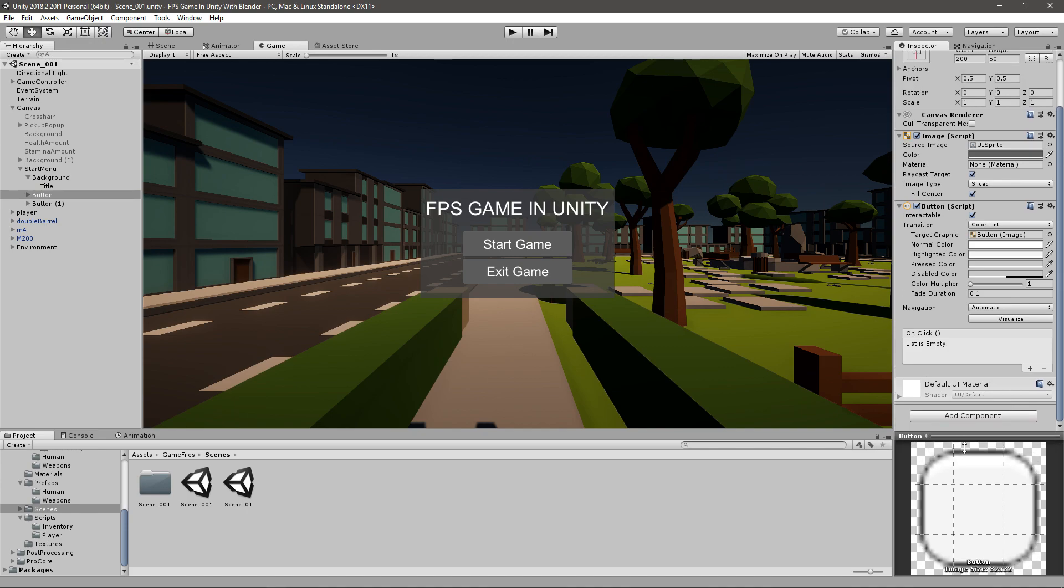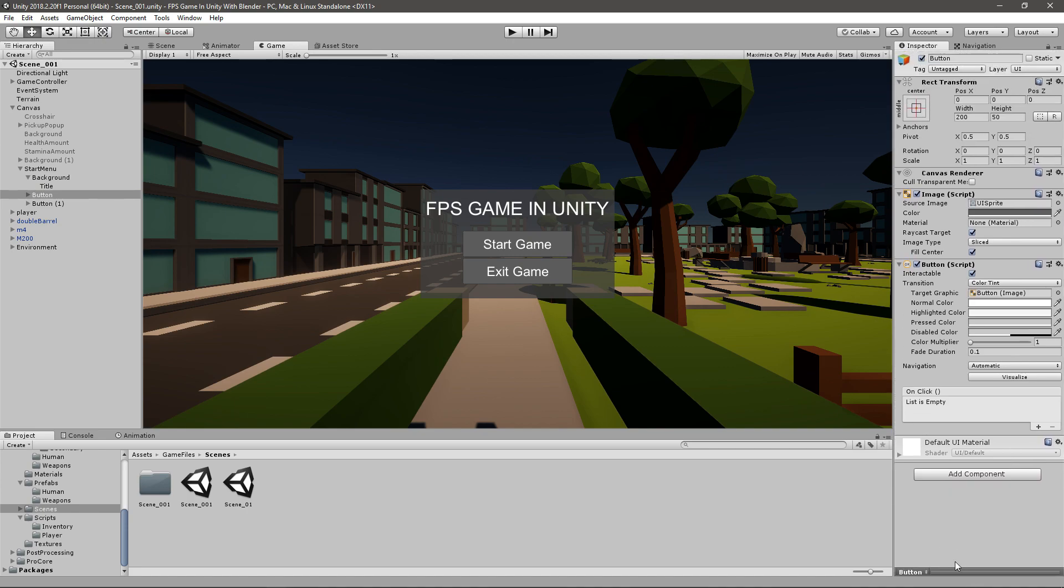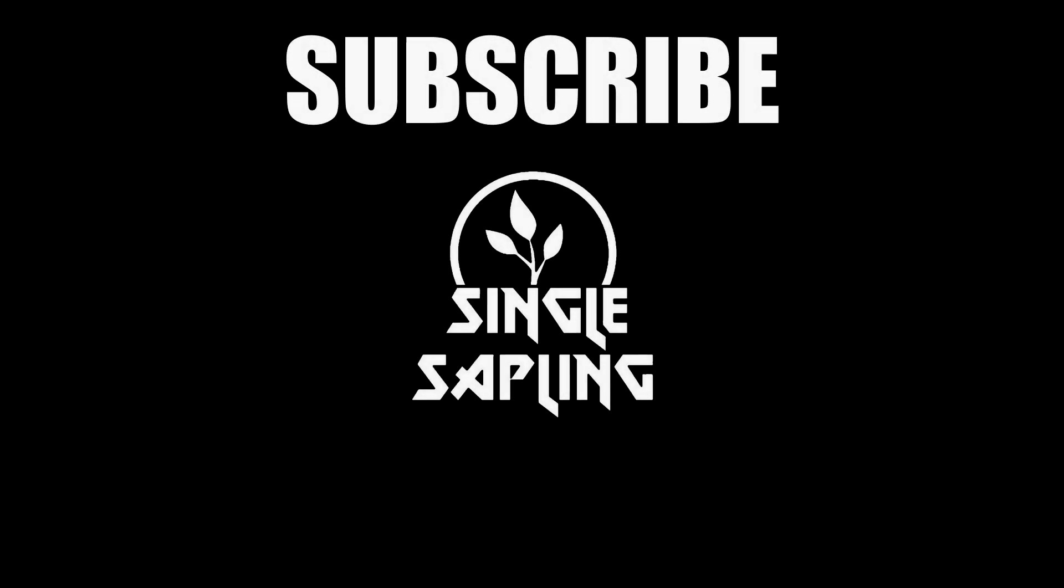But for now, I think this is pretty good. And hopefully you enjoyed this. Hopefully you learned something new. And you can go follow me on my social media. And hopefully I'll see you next time. Bye-bye.